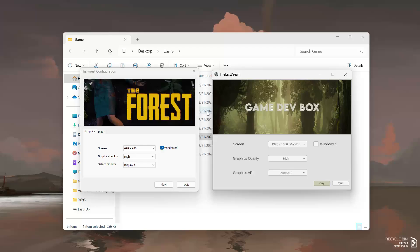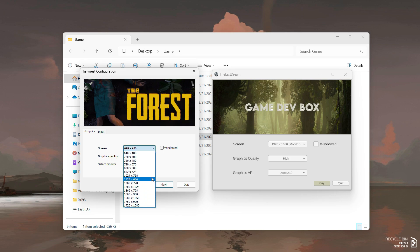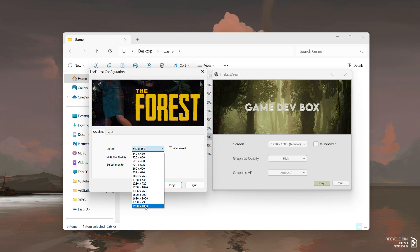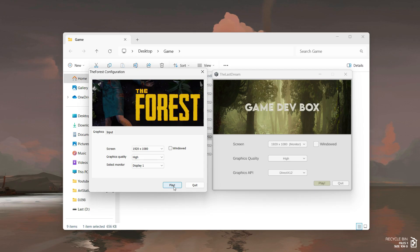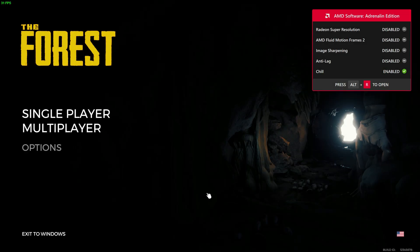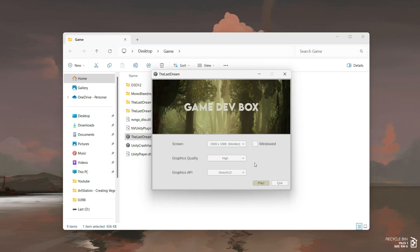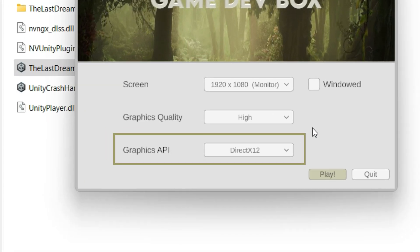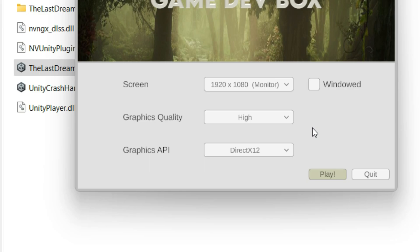You have probably seen launchers in games such as Death Forest. Before you jump into the game, you will see a launcher that lets you configure important settings like resolution, graphics quality, input keys, and most importantly graphics APIs. For my game, I wanted players to have the option to choose between DirectX 11 and DirectX 12 to support old and modern graphics.